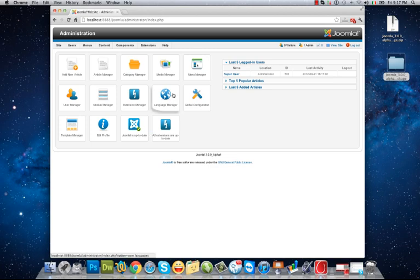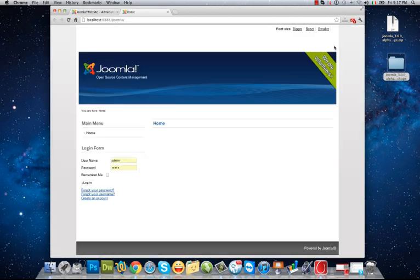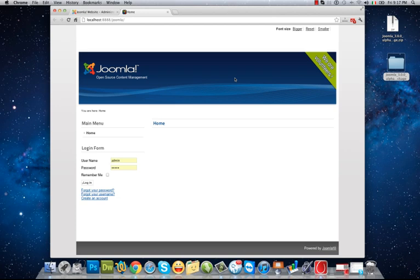This is your administrative panel. To view site you can hit this link. As you see, the site has been installed and ready to development. Thanks for watching, see you in next videos.